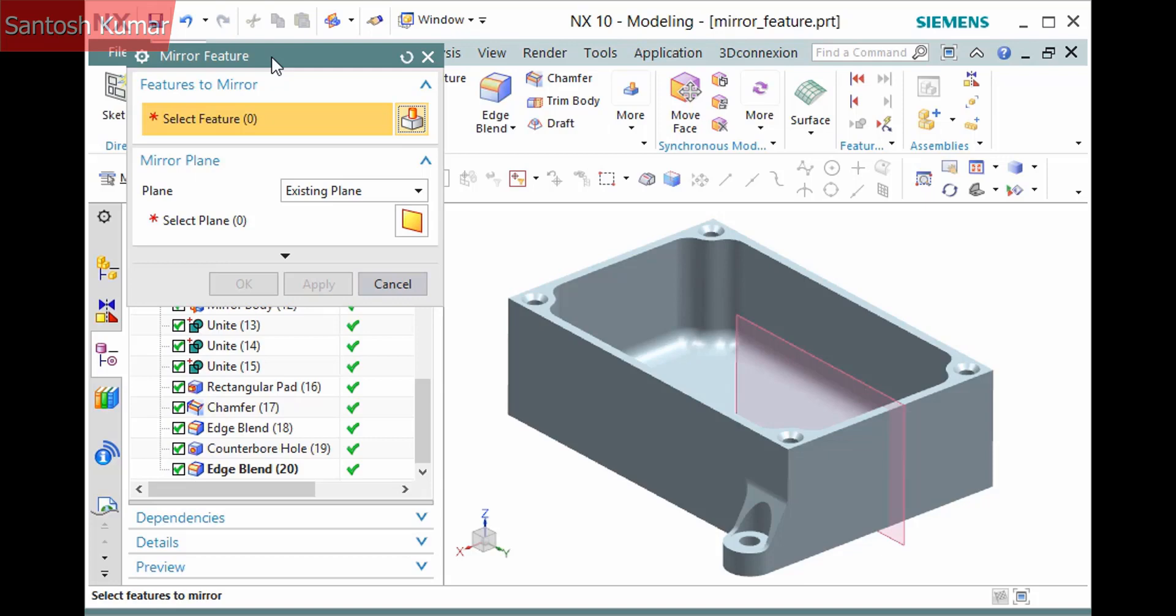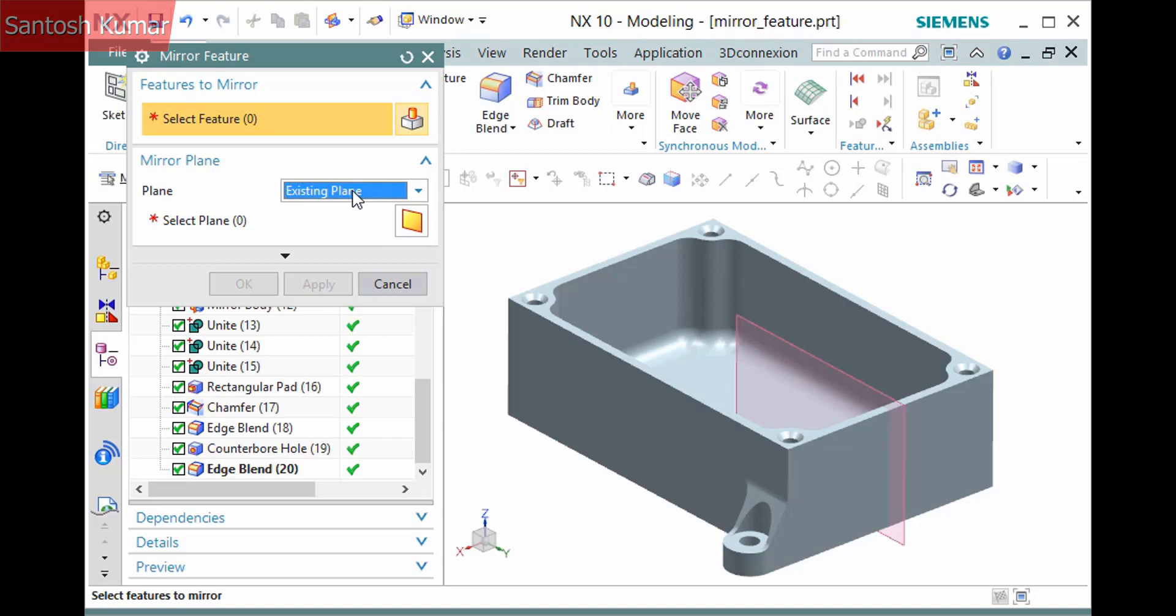The first is to pick the features to mirror and the second is to define the plane to mirror about. You can select an existing plane or define a new one. In this case, I'd like to mirror this here, which is comprised of several features.